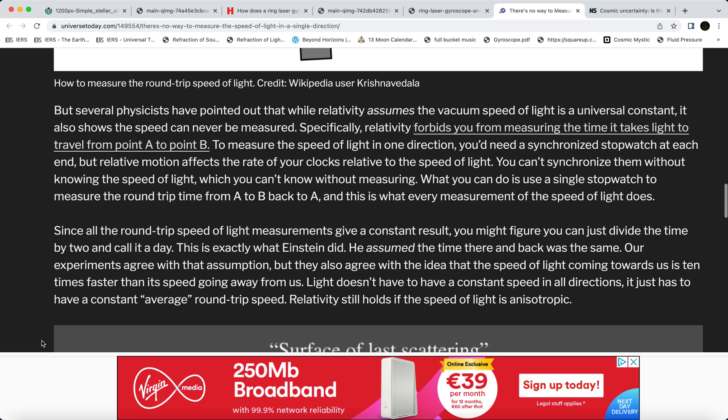'Several physicists have pointed out that while relativity assumes the vacuum speed of light is a universal constant, it also shows that the speed can never be measured. Specifically, relativity forbids you from measuring the time it takes light to travel from point A to point B. To measure the speed of light in one direction you'd need a synchronized stopwatch at each end, but you can't synchronize them without knowing the speed of light, which you can't know without measuring it.'